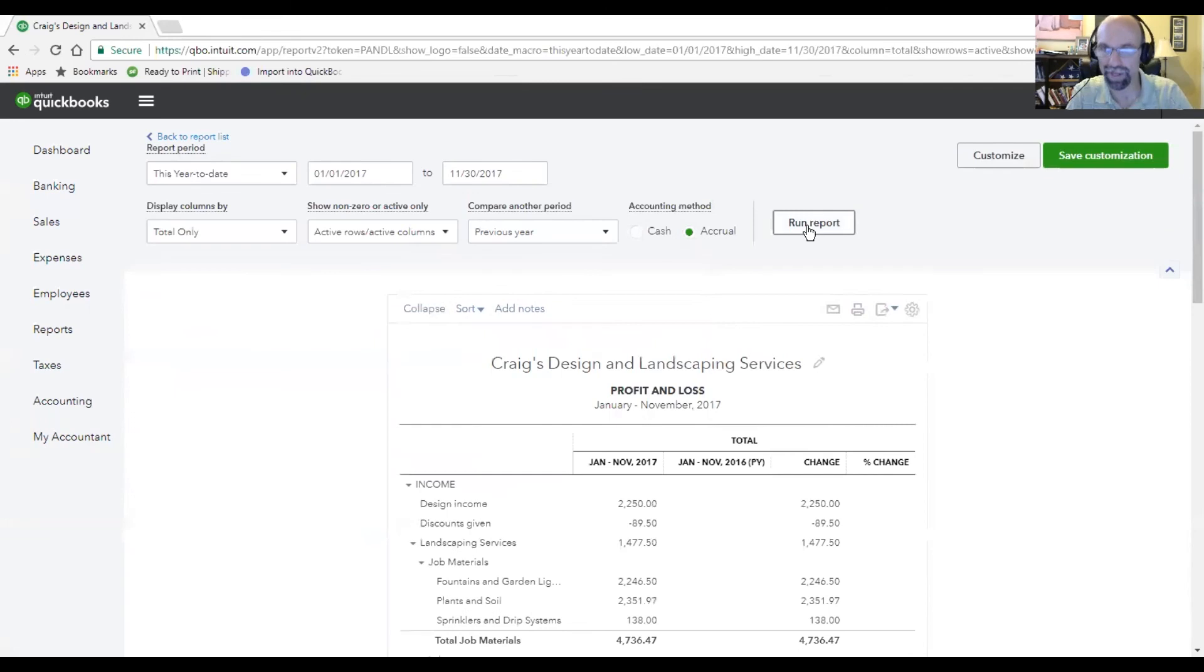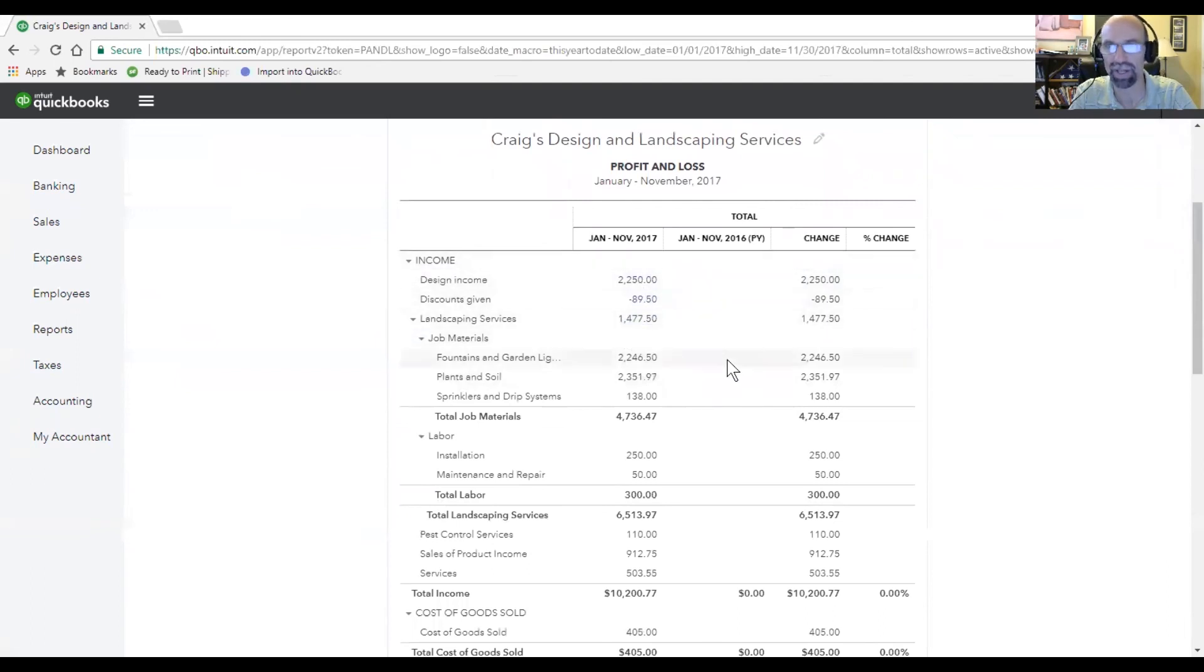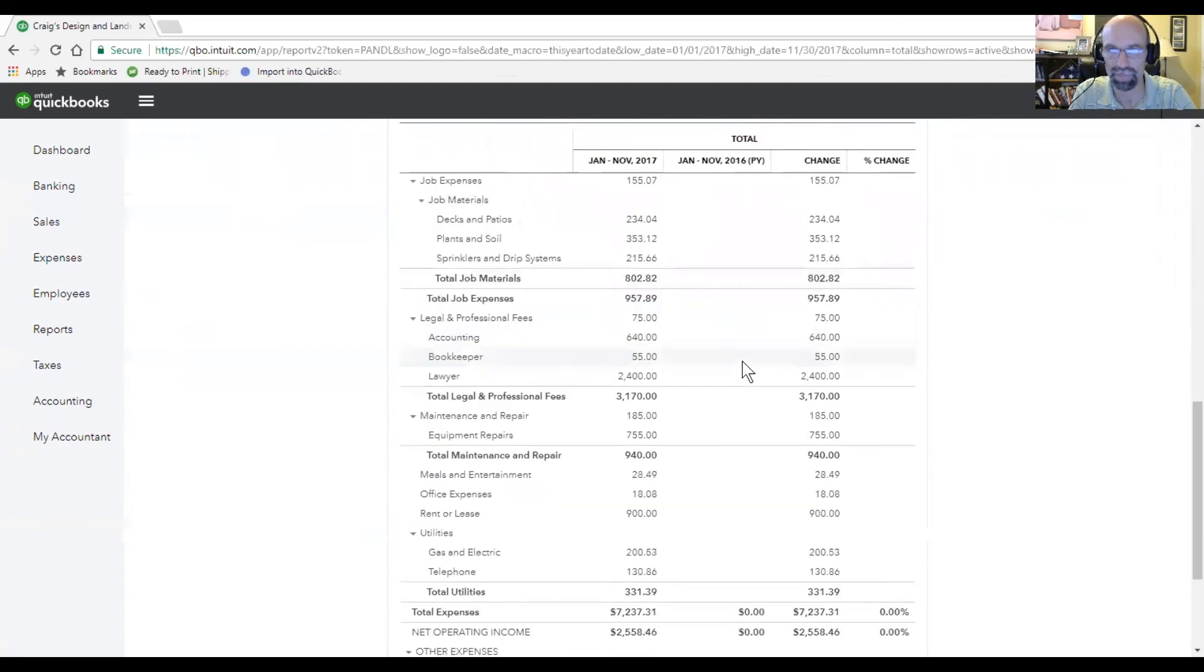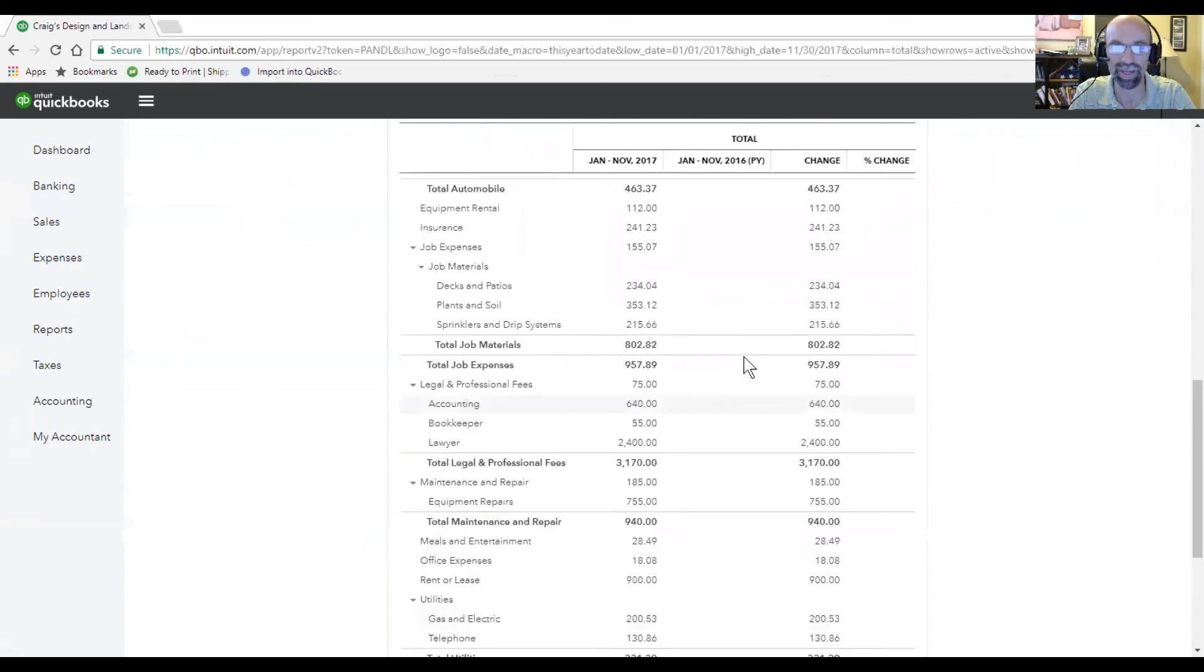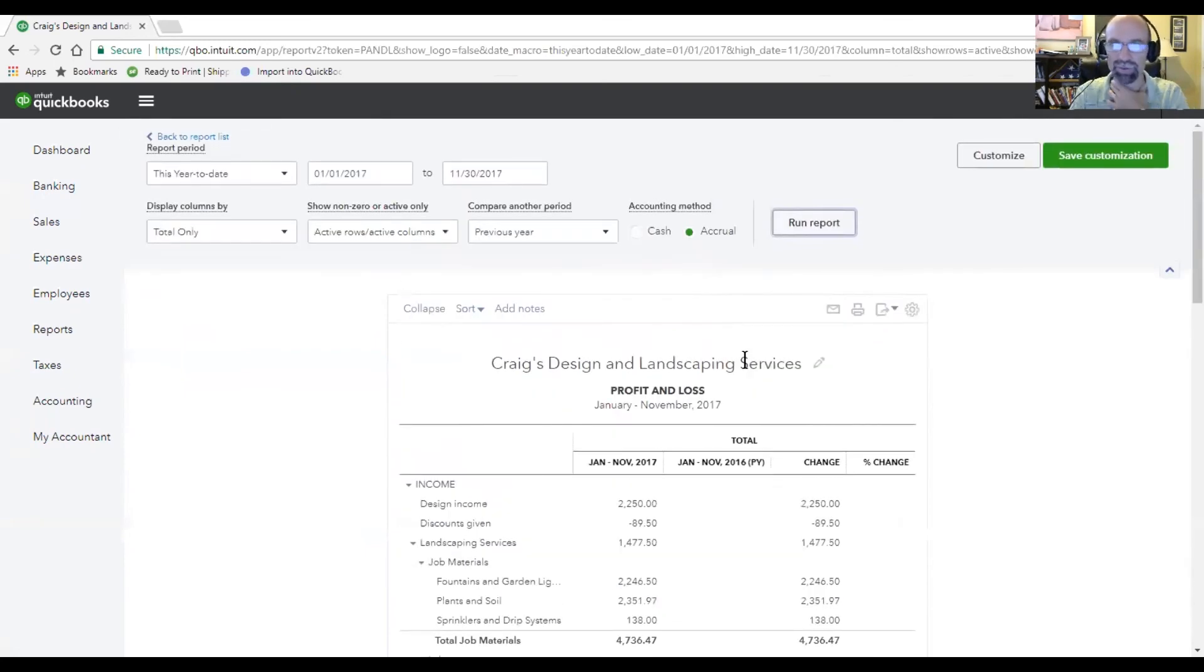Now I know we're probably not going to have data from last year, but if we did, we would see how much we've earned this year compared to last year and what the differences are of percents and values.